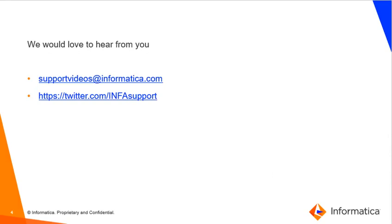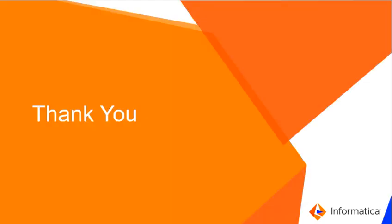That's pretty much it. Hope you find this KB helpful. We would like to hear from you. Please send us your feedback at the email address and the website shown on this screen. You can also reach us on Twitter as well. Thank you.